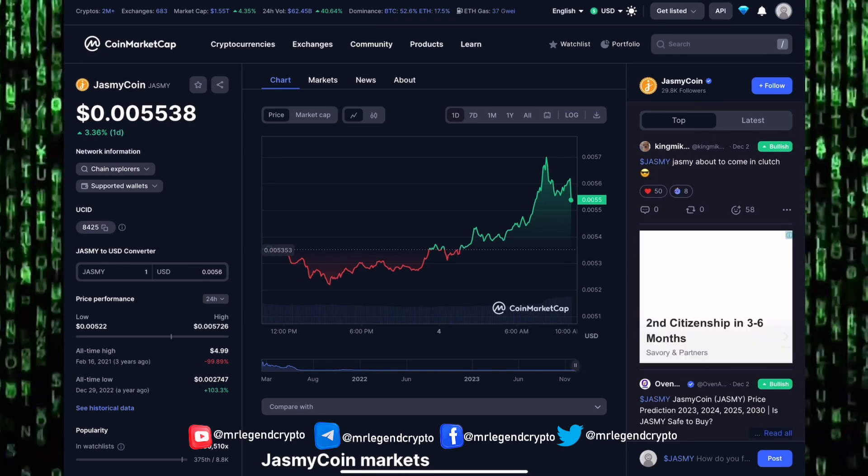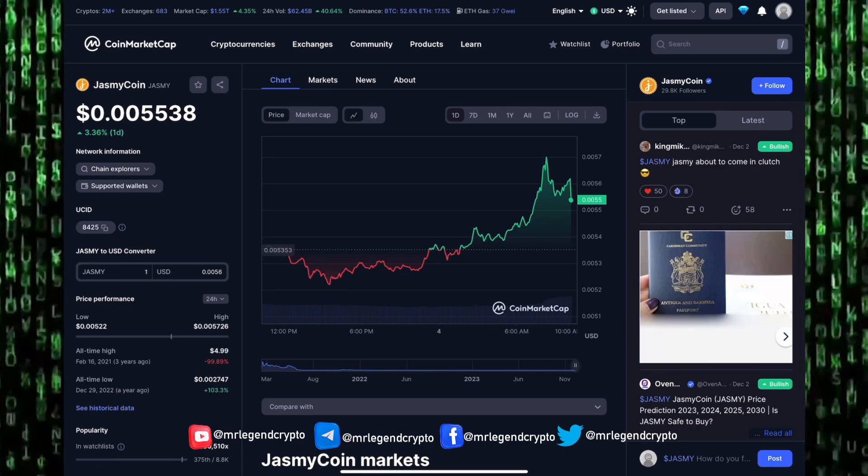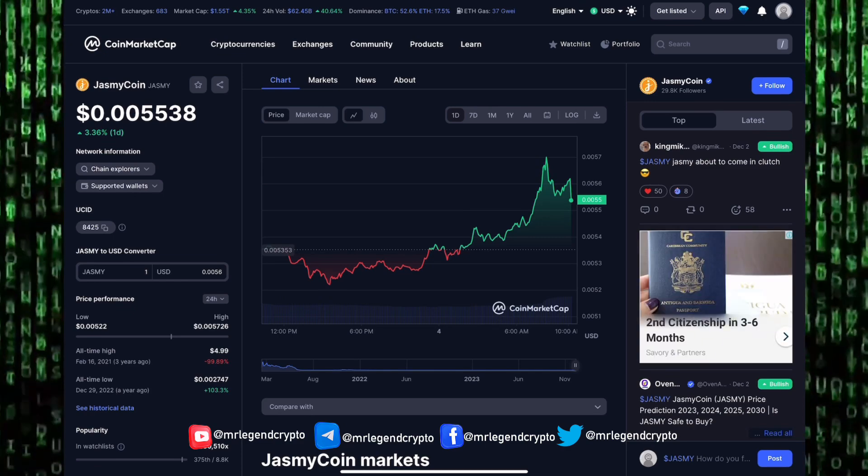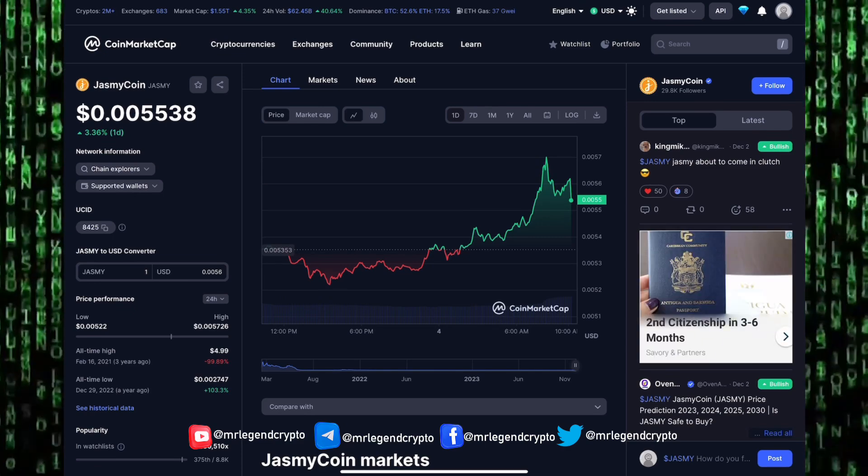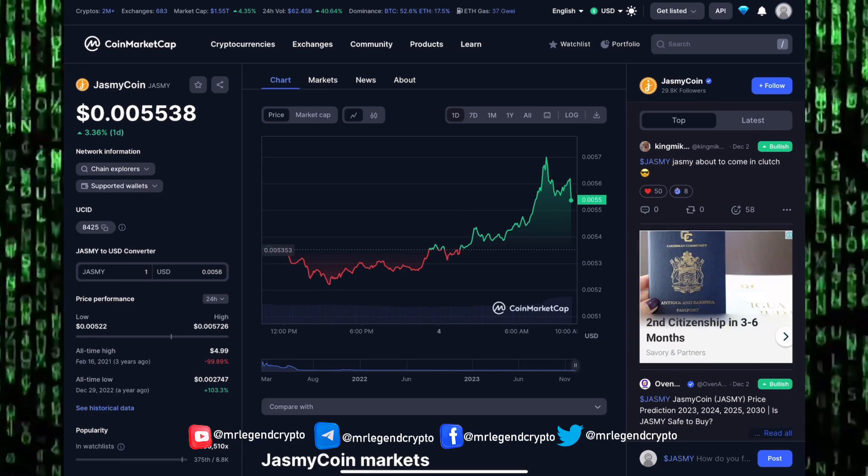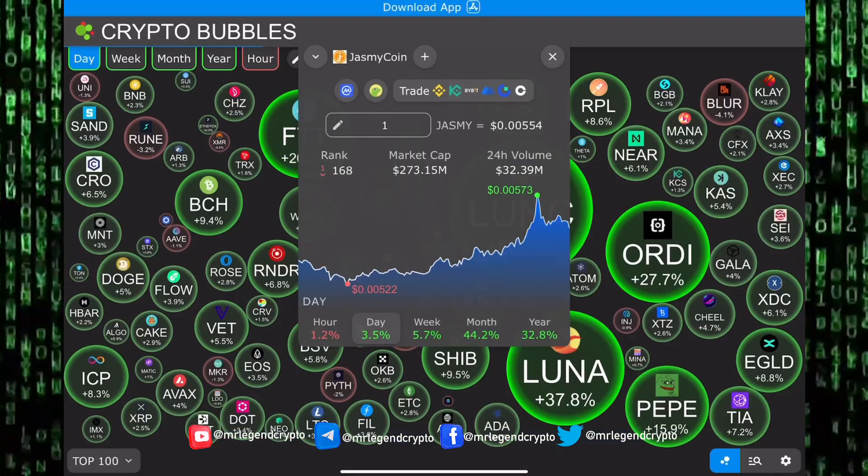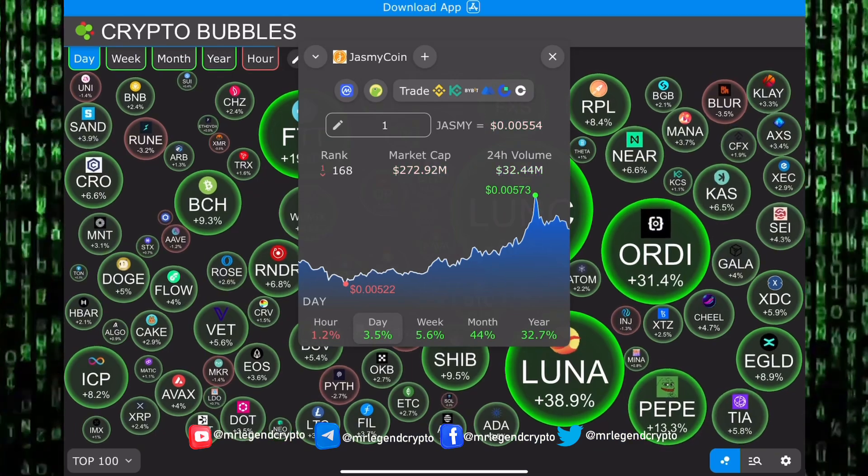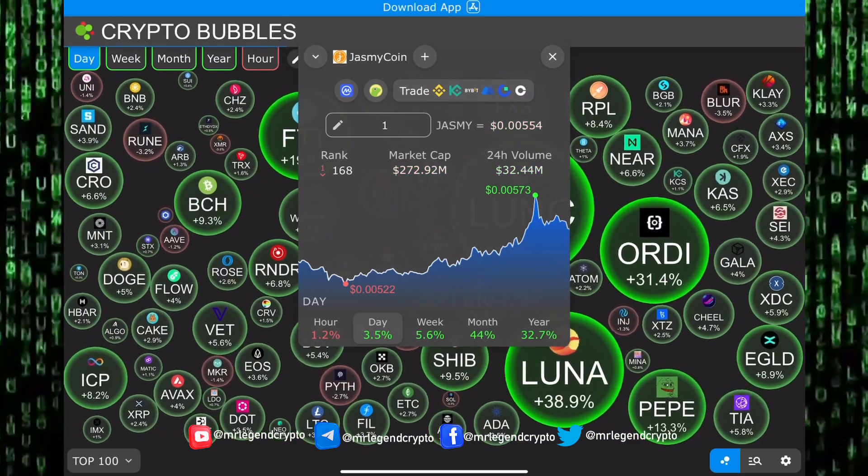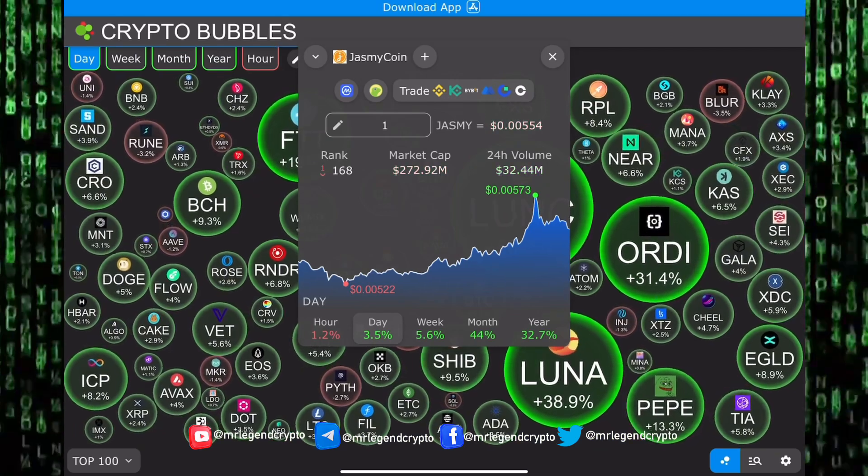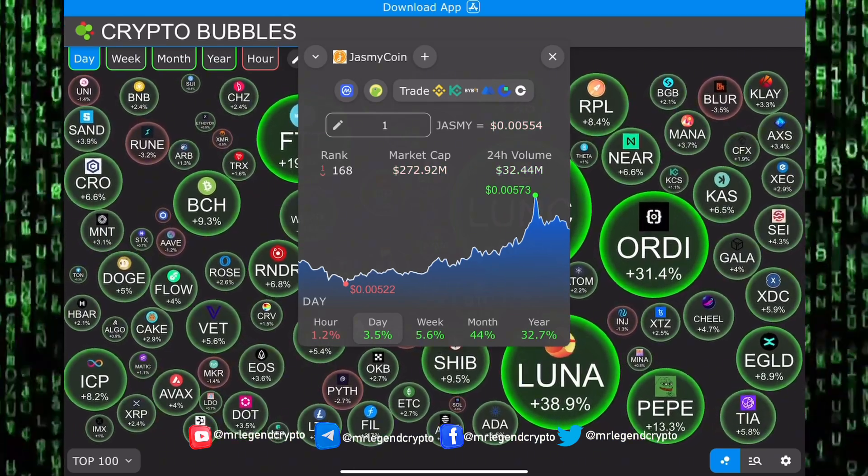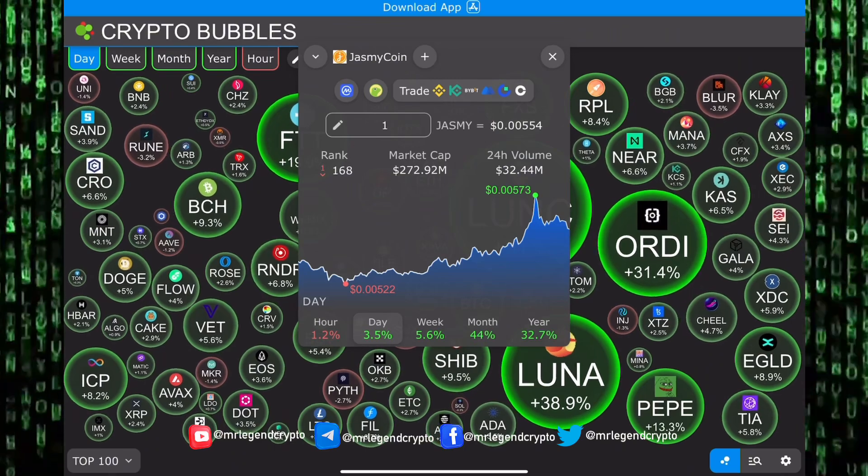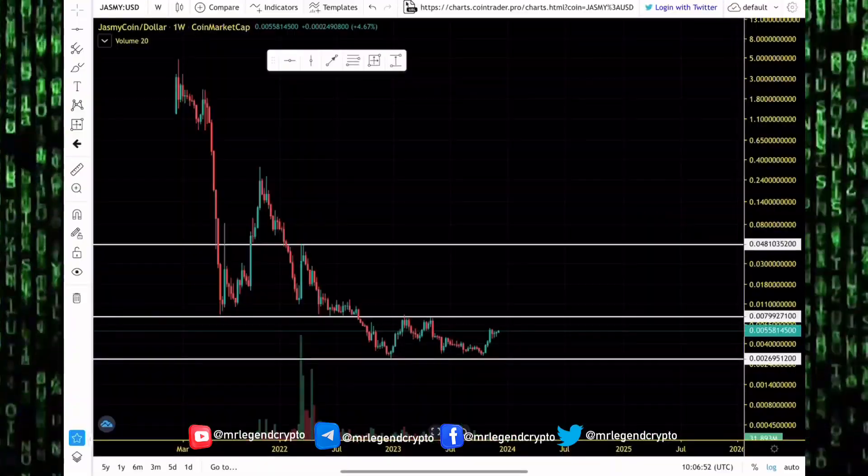JasmyCoin's all-time high happened on the 16th of February 2021. Right now guys, JasmyCoin is down 99.89 percent from its all-time high. That all-time high was around the $4.99 region. There's green in the cryptocurrency market right now. Altcoins are doing very well, double digit gains.